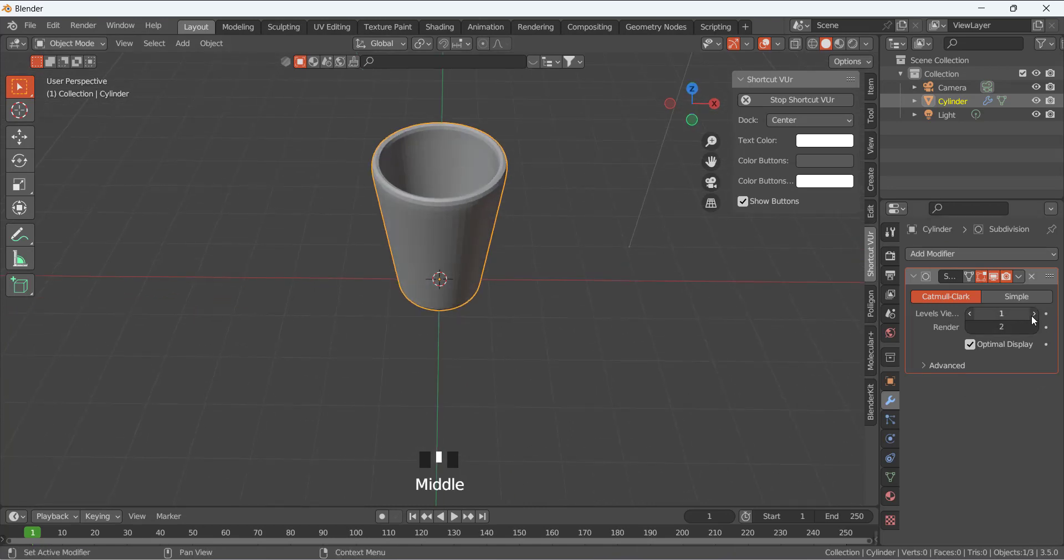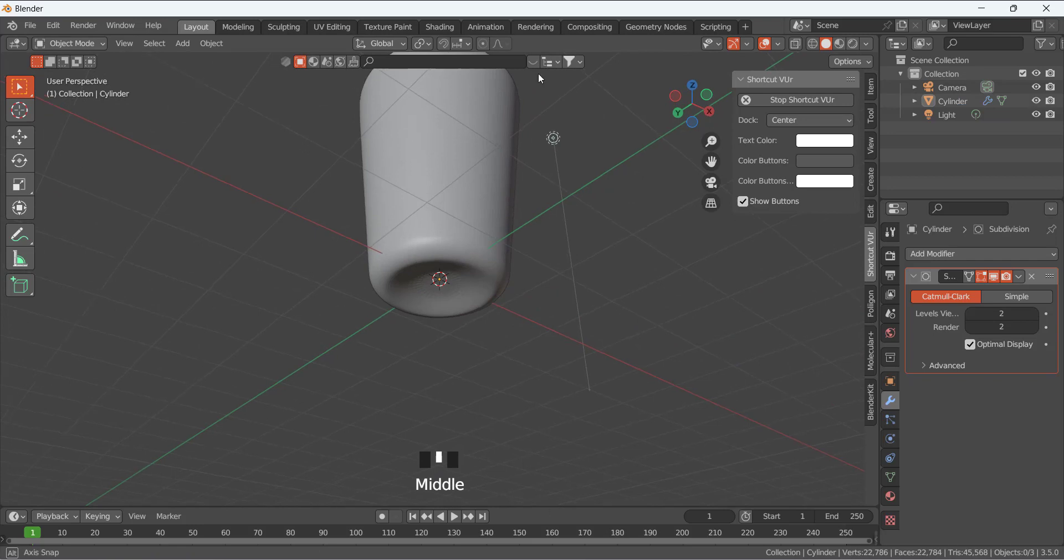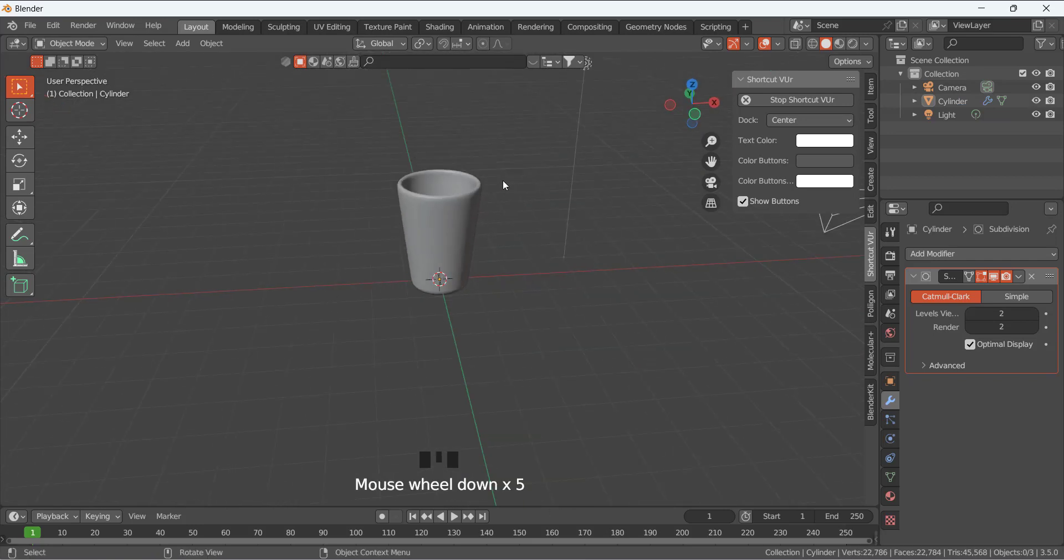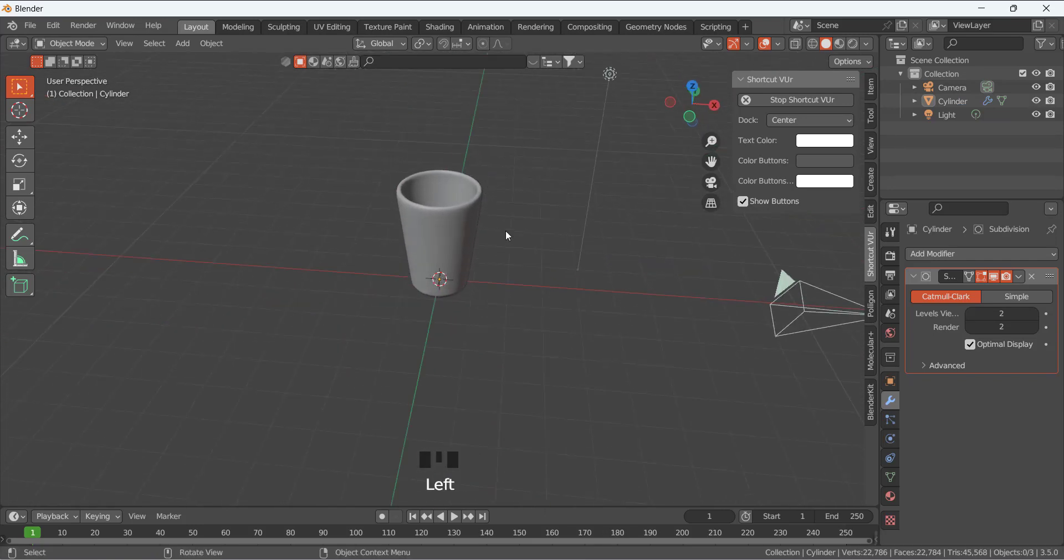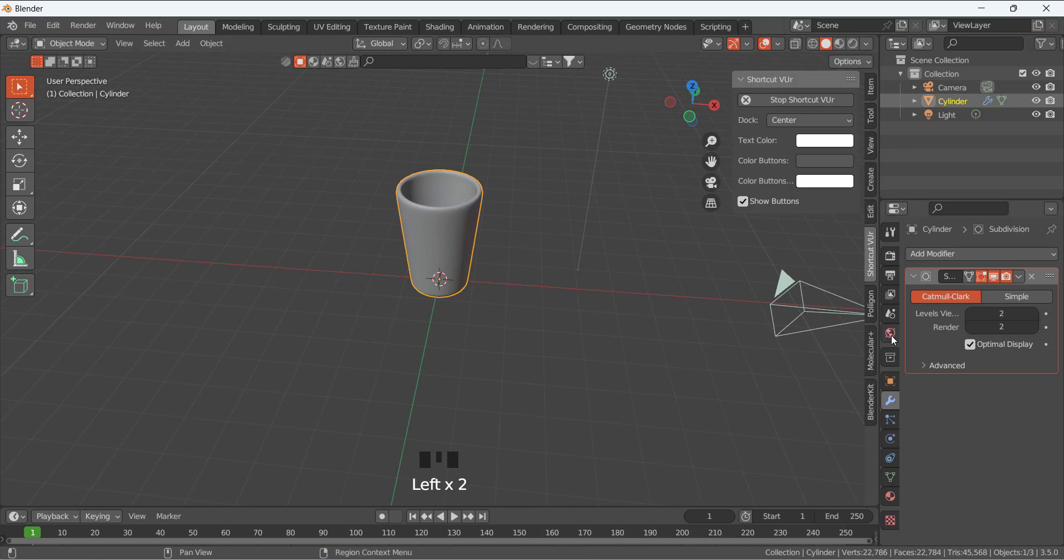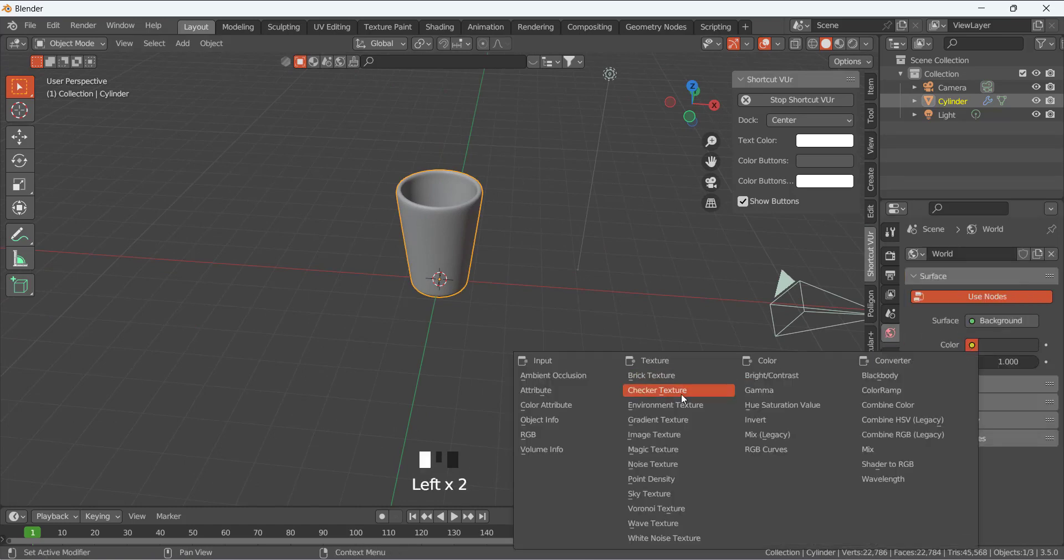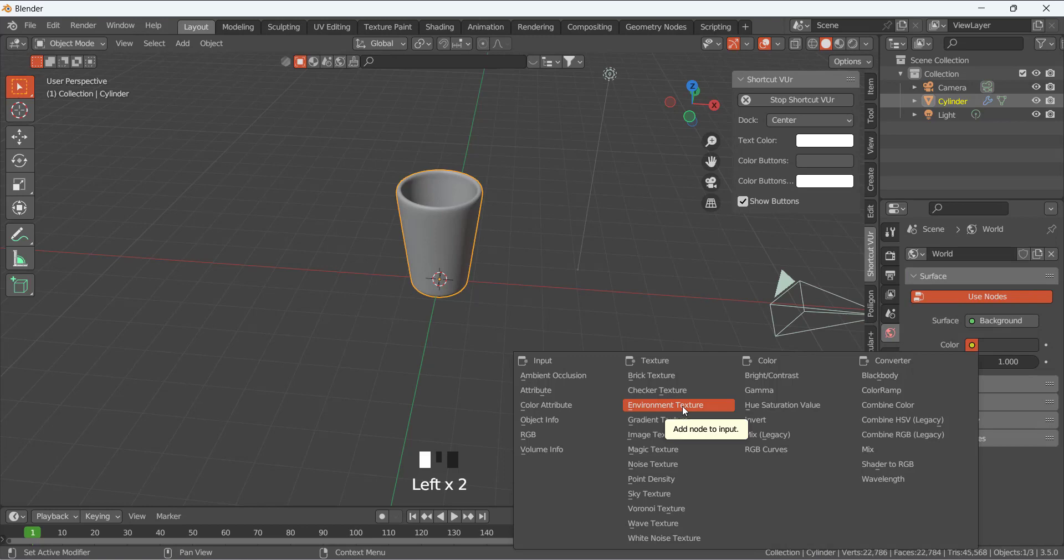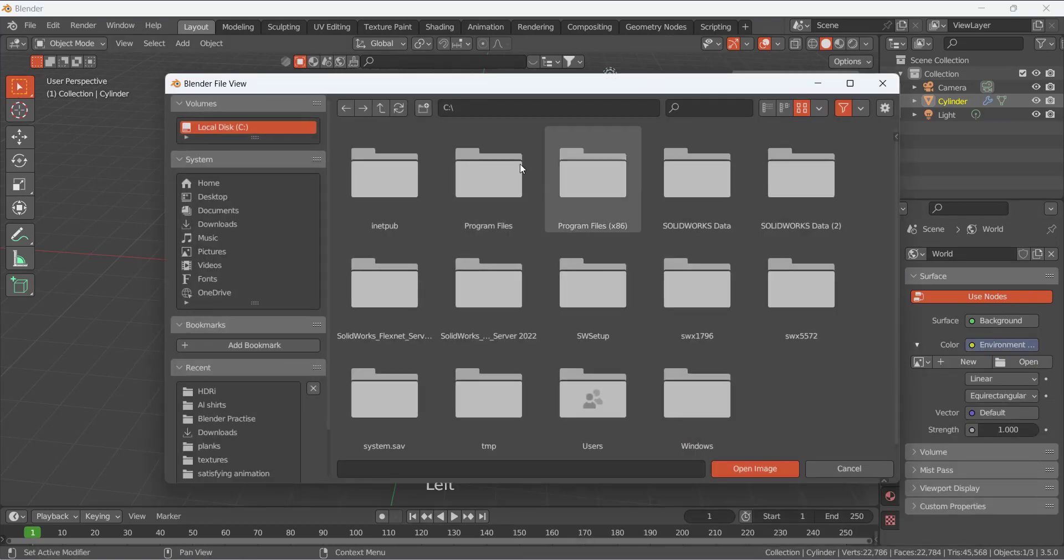Level viewport, I am also making it 2. So the glass is good. Next I am going to go to the world properties, and for the lighting I am going to use the environment texture and open the texture.